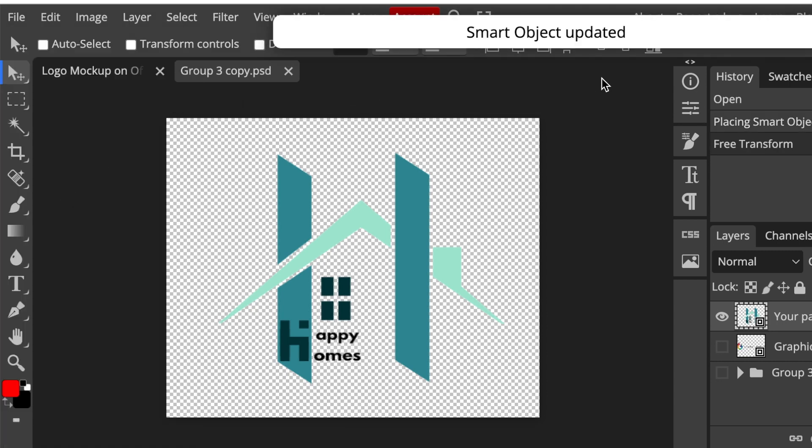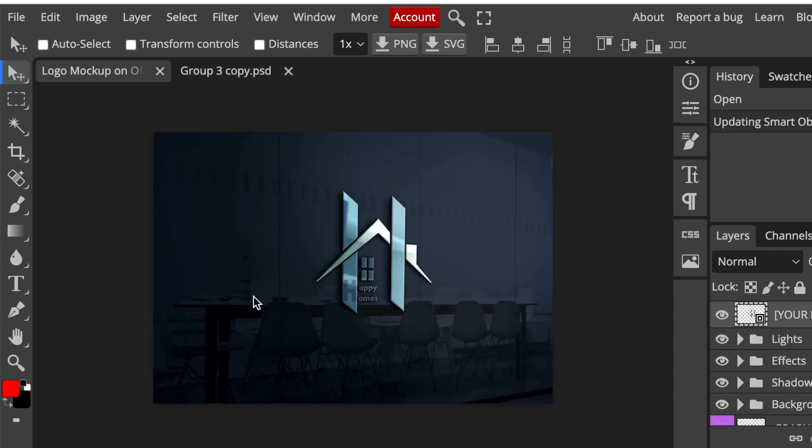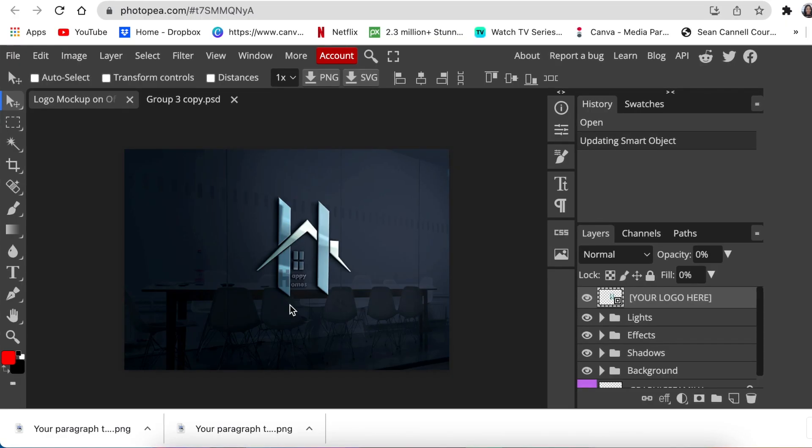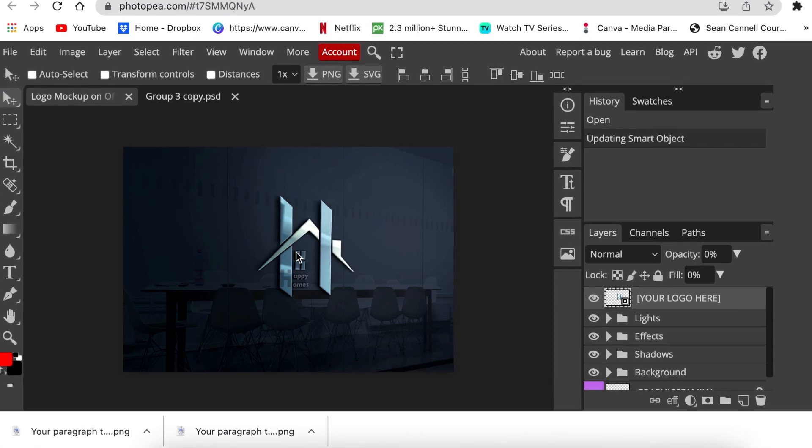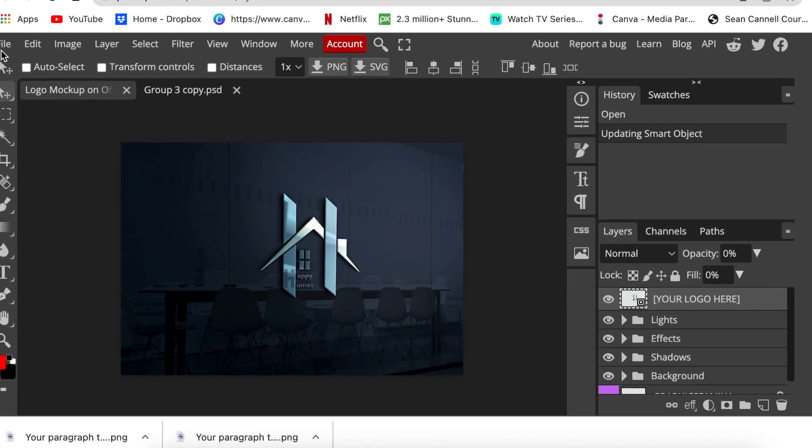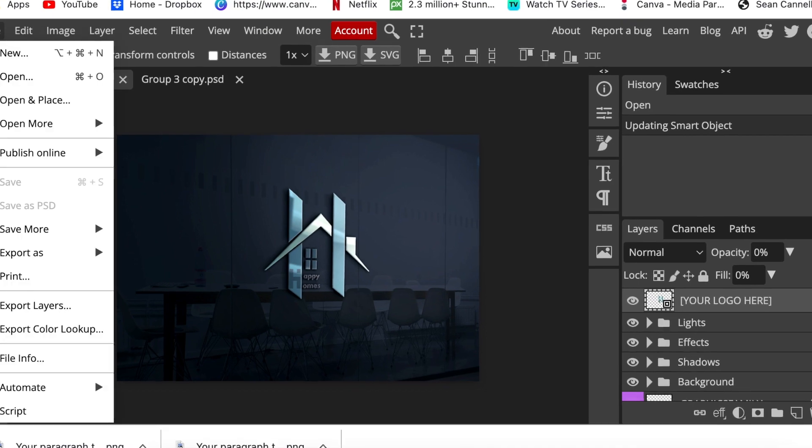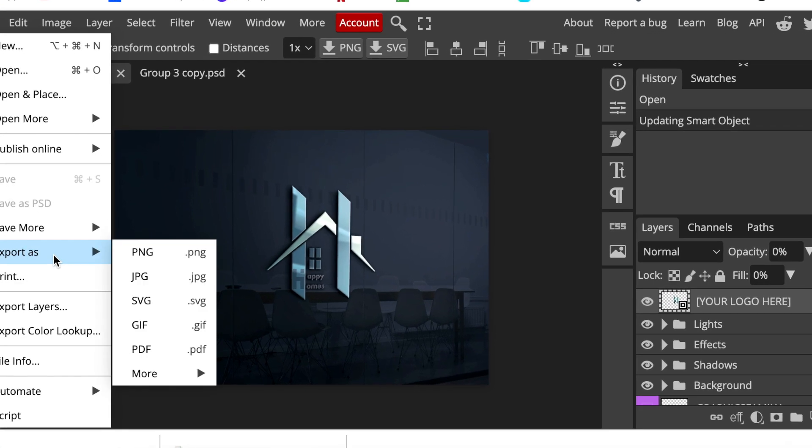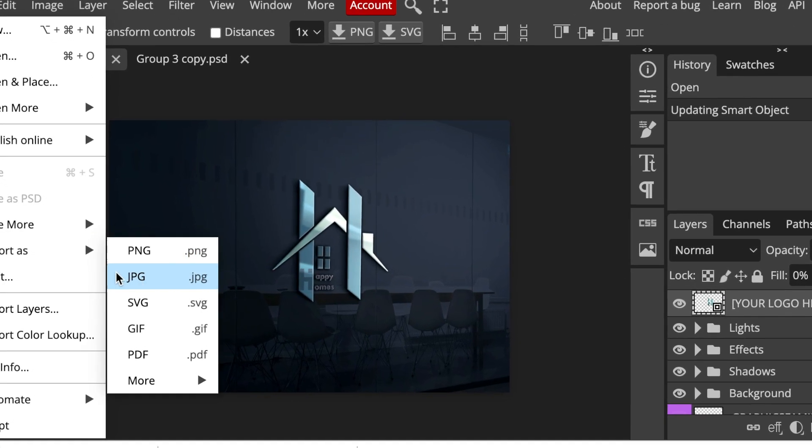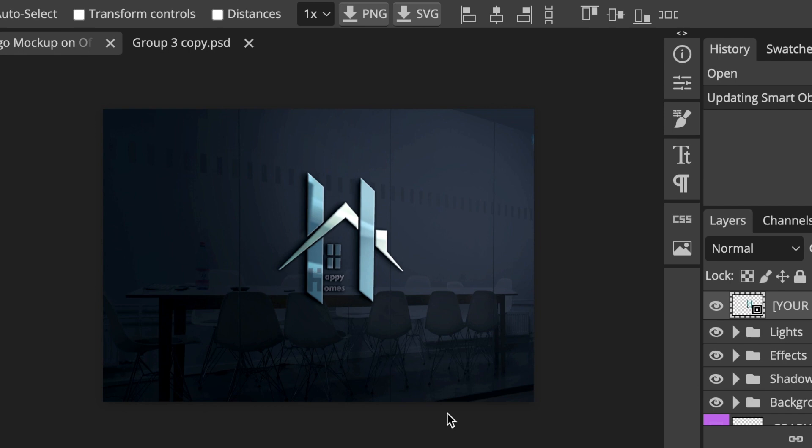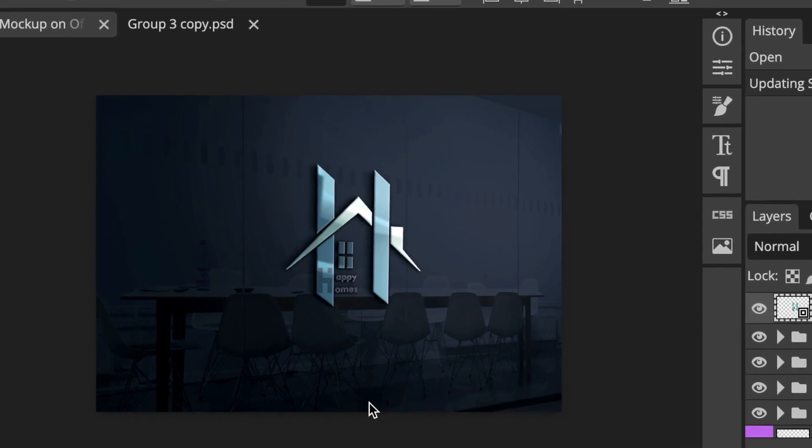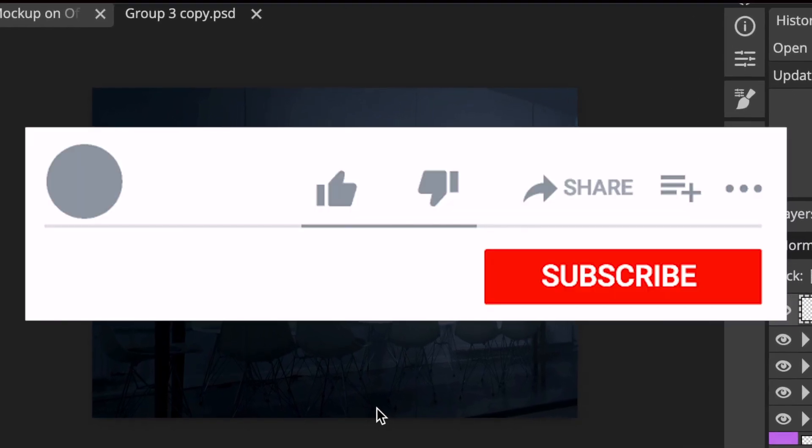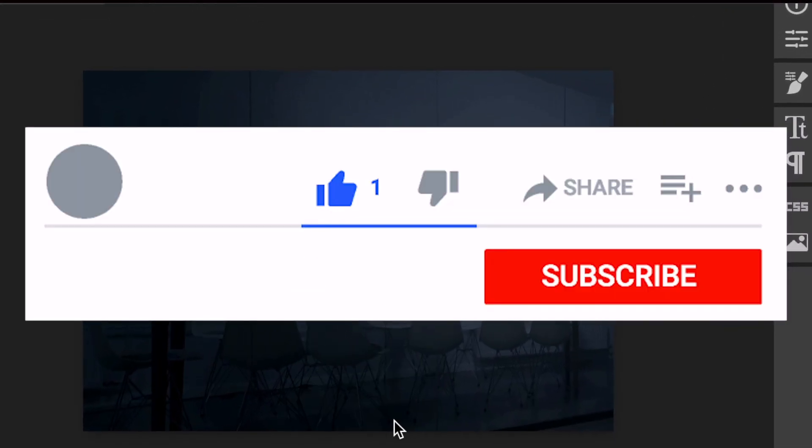Then you click once where it says logo mockup and there your logo, done and dusted. Beautiful interlocking. You are then able to file and export it as a PNG, JPEG, or whichever file format that you like.